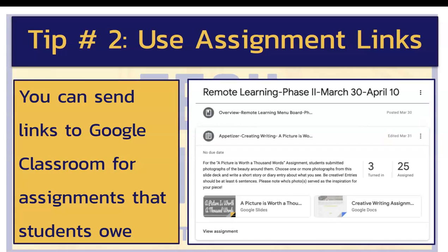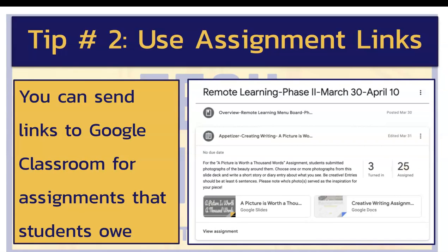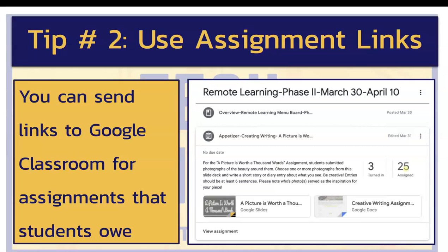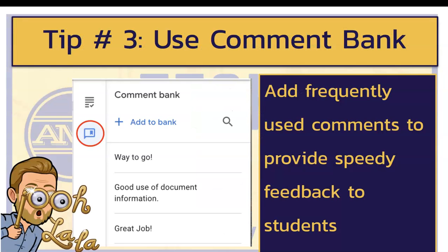Tip number two is to use assignment links. If you have a particular assignment that a student might be missing and you want to send them a direct message like, hey, you need to do this, you can copy a link to the assignment by clicking the three dots next to that particular assignment in the class that the student is in, then writing them an email and pasting that link. When they click that link, it'll bring them directly to the assignment in their classroom, and it kind of takes away some of the obstacles that might prevent them from doing the work.